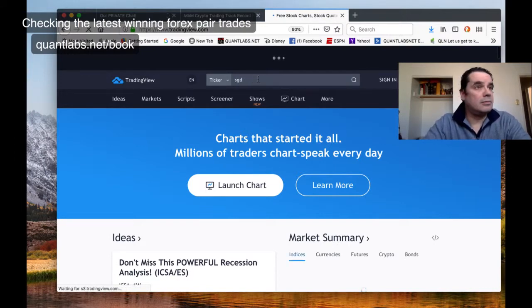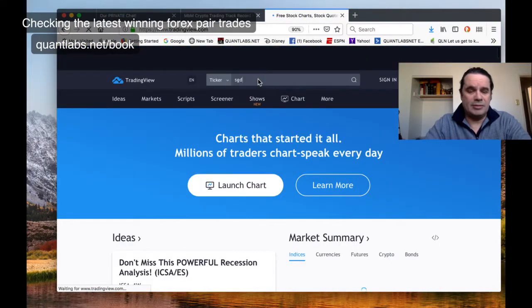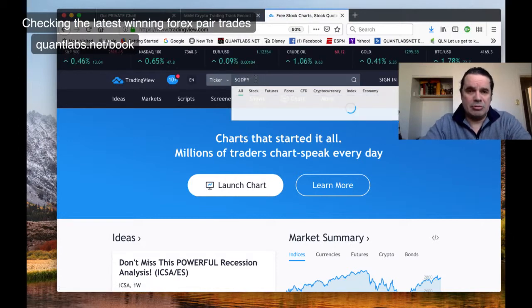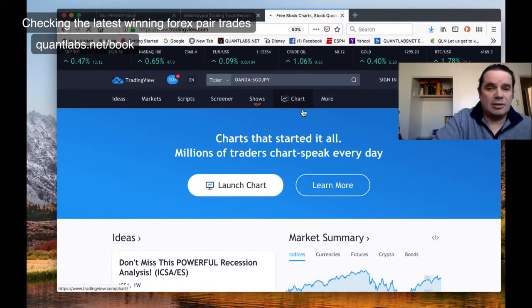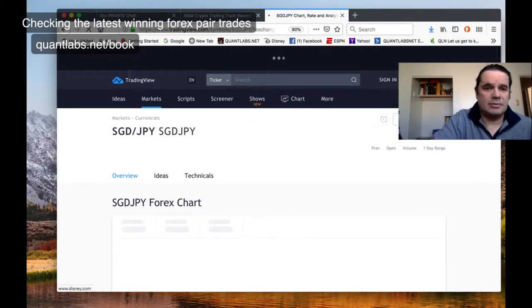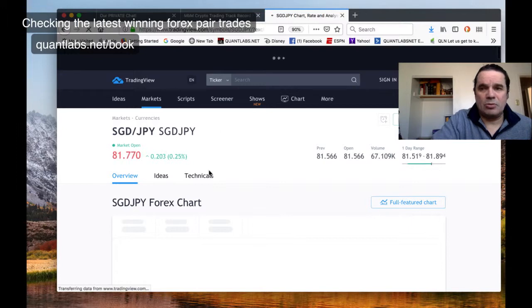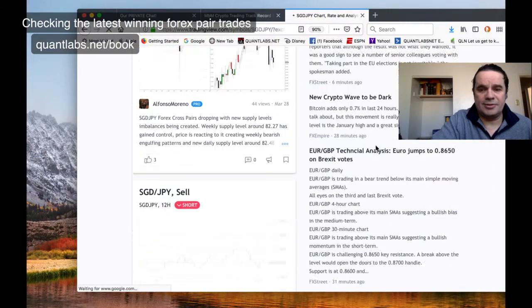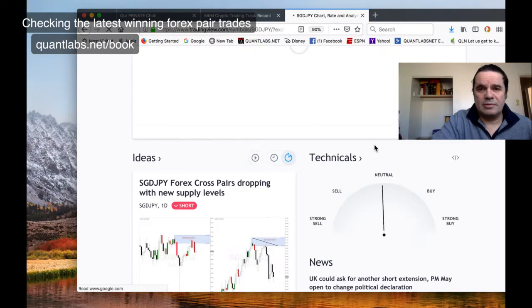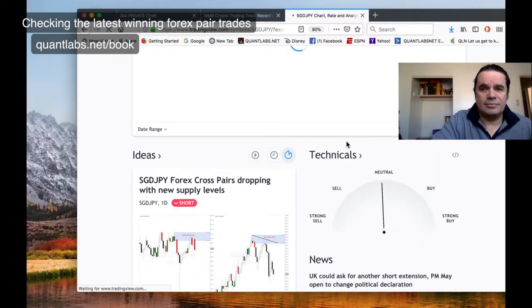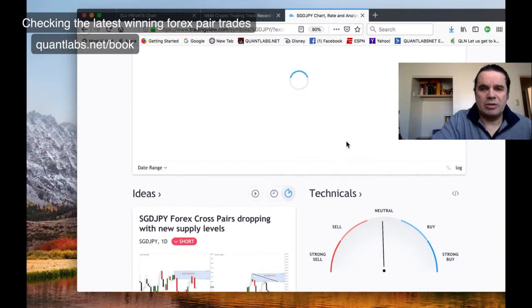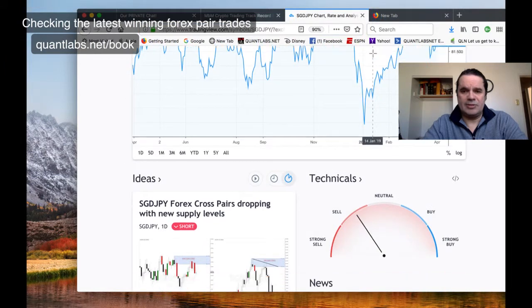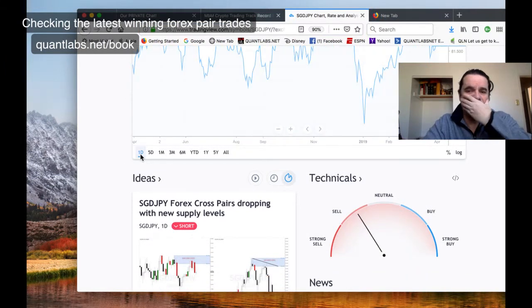These are the ones being recommended right now. We got Singapore dollar against the Japanese yen, that was a recent trade. It's up a quarter percent. I have to find a better source, this trading view is pretty slow. Let me go to market watch, check intraday.